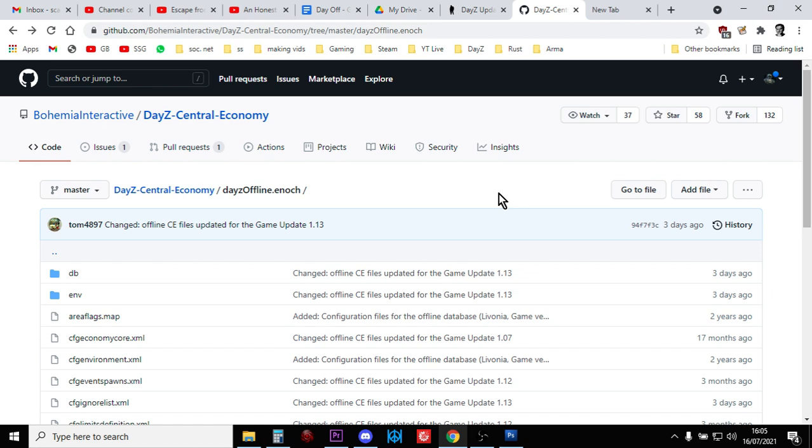However, what you won't get then is all the other balances and changes that the DayZ team have introduced with this patch.